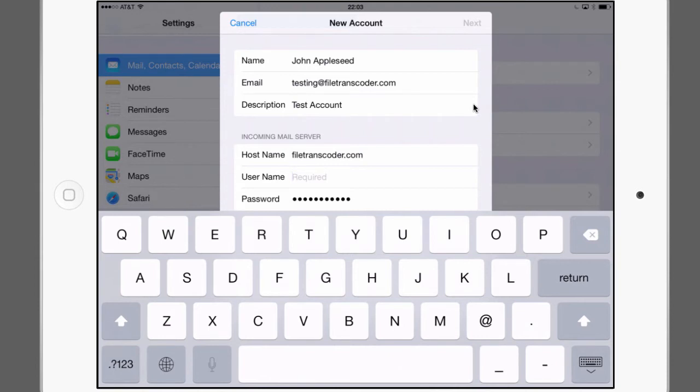Username is indeed the full email address. So testing at my domain.com. Again paste comes in handy. Password comes pre-populated. That's the one that I've entered earlier which is good.